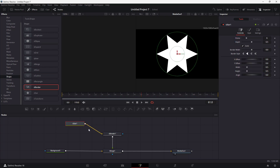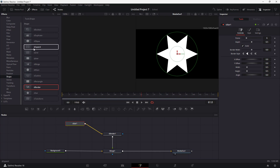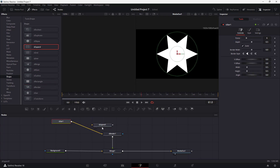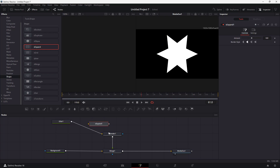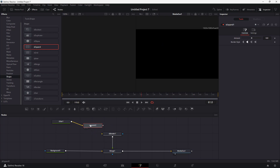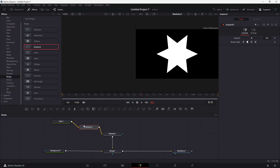For the star, I'm going to add in an Expand node as well. You can see S Expand is an option, so I'll add in this node. Before it goes to the render, I'm going to connect the star to the S Expand and then to the render node.